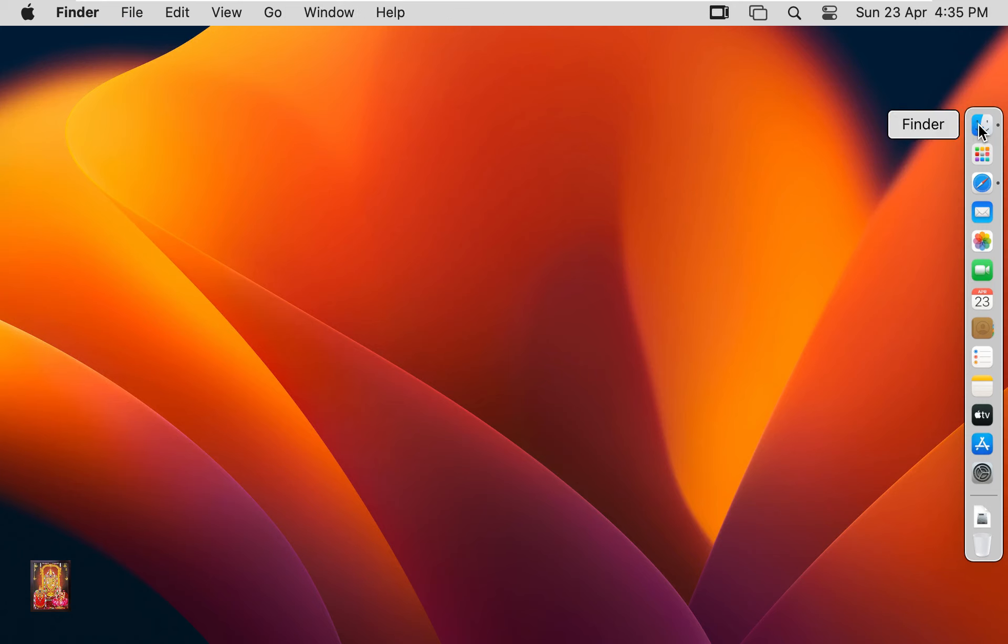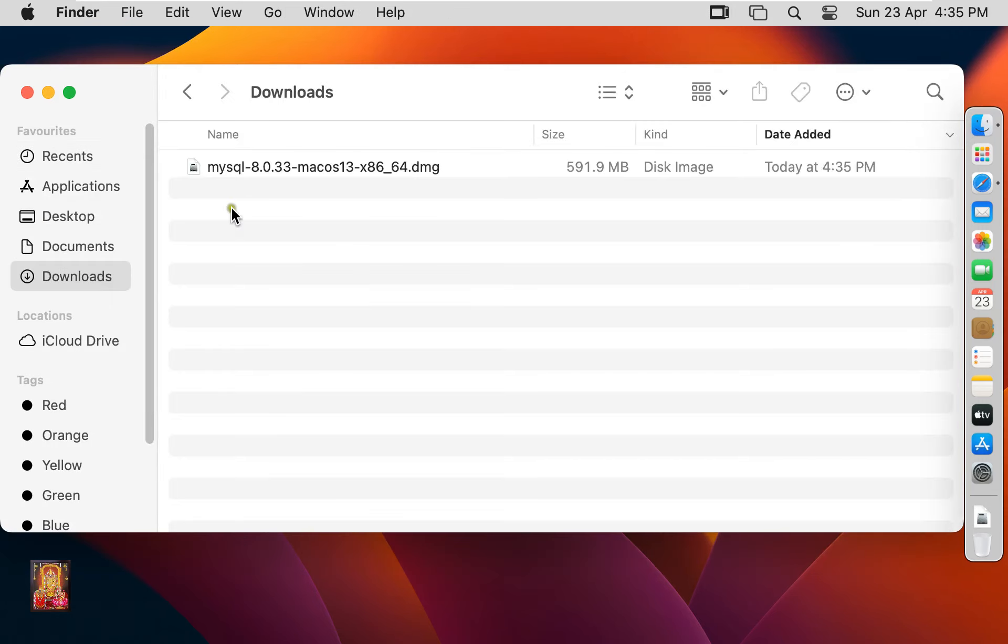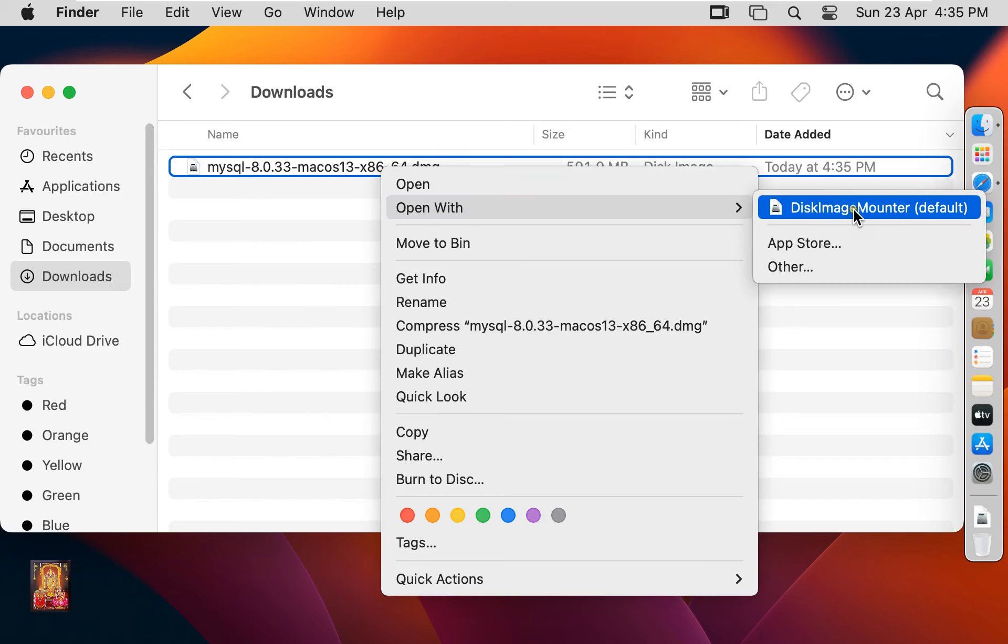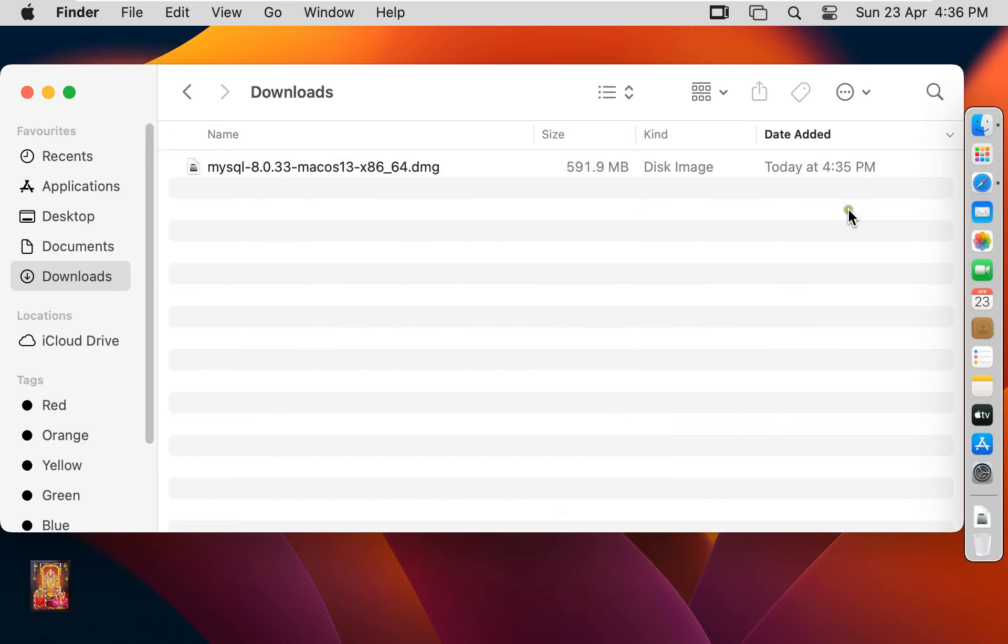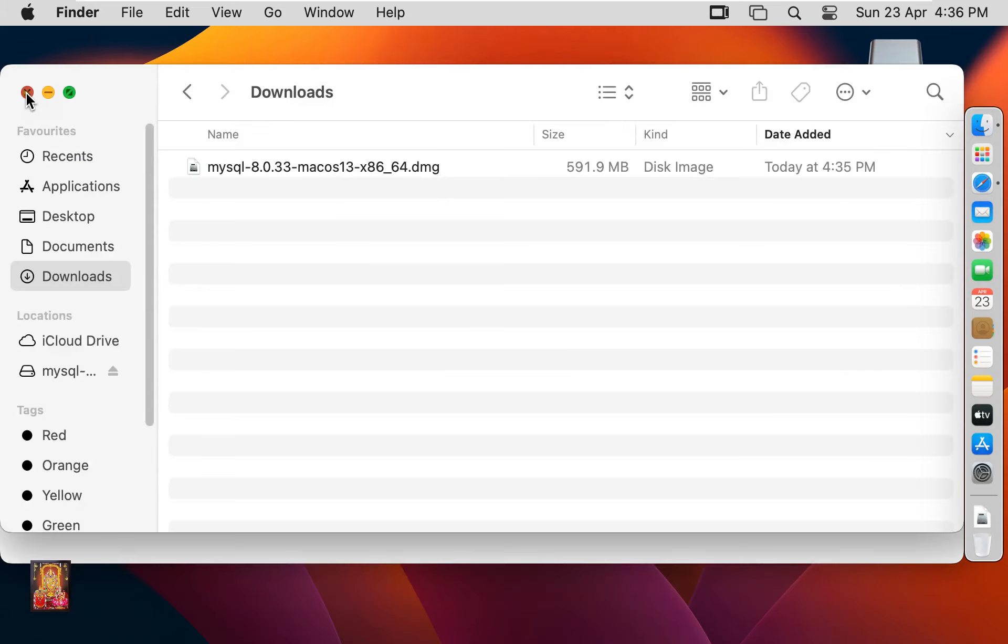Right click on MySQL Server. Click on Finder. Click Downloads. Here is our MySQL Server software. Right click on it. Open with Disk Image Mounter. Let's close downloads.